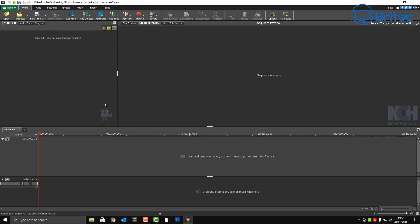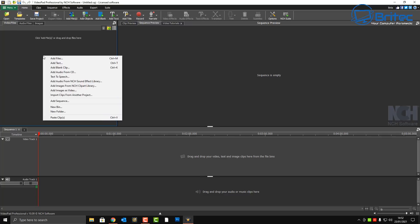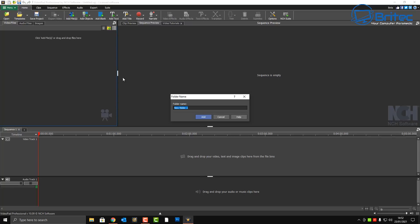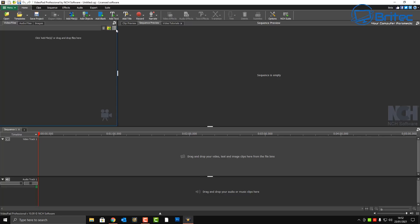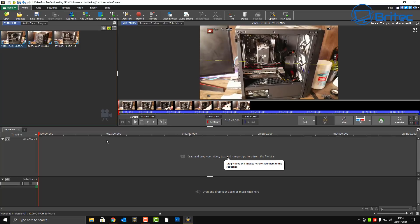We've got the software open here. You can see we've got our video files, audio files, and image files all listed here. You can right-click to get a context menu with plenty of options to add items in. There are also folders and group options to make it easier to work with large numbers of files. Down here is the source and timeline area for video and audio, very similar to other editing software layouts.